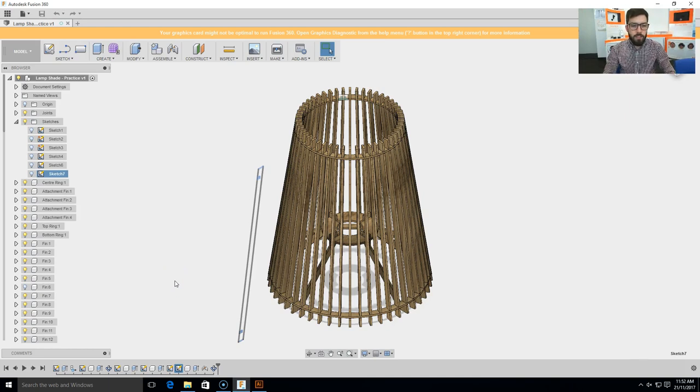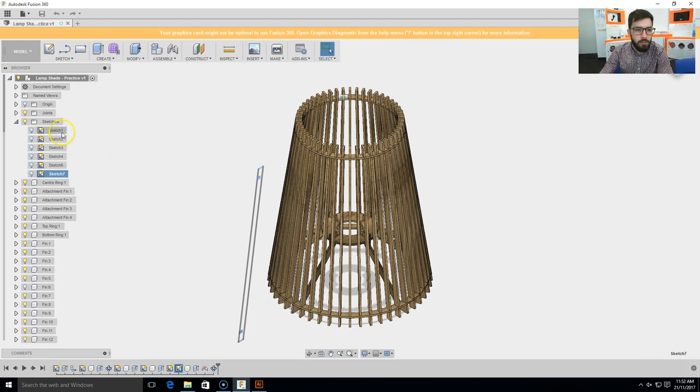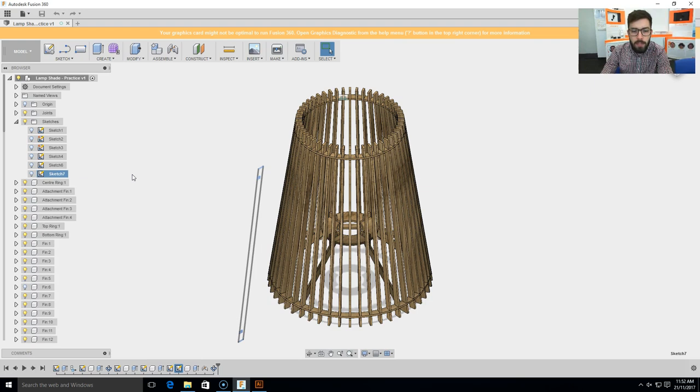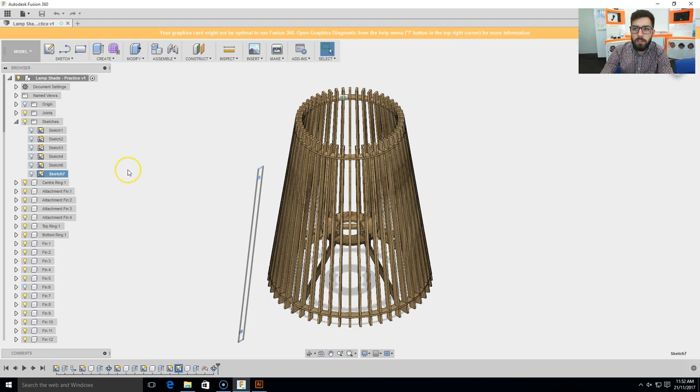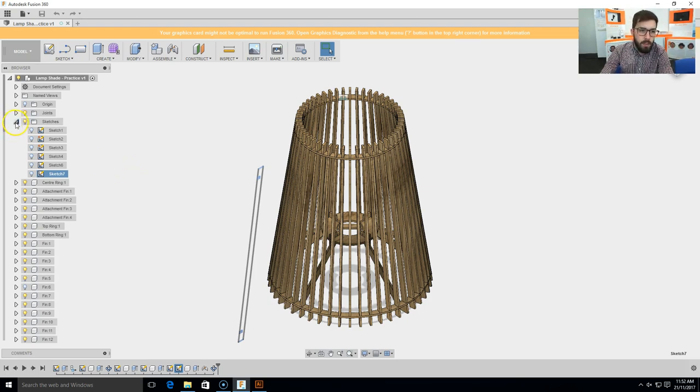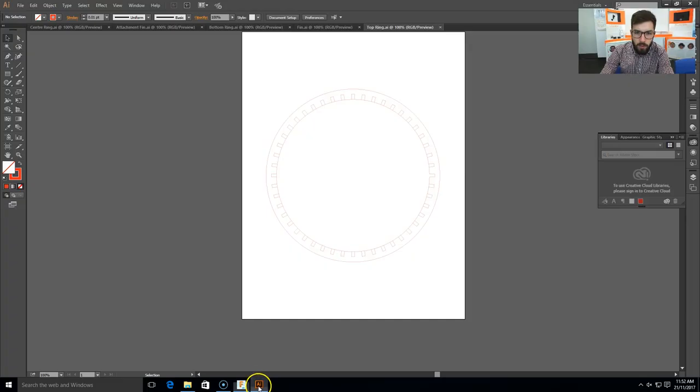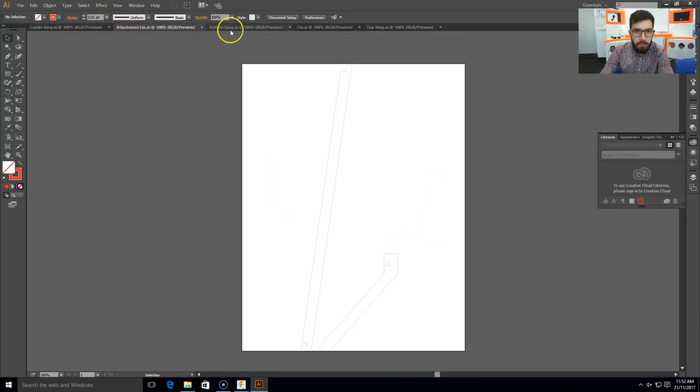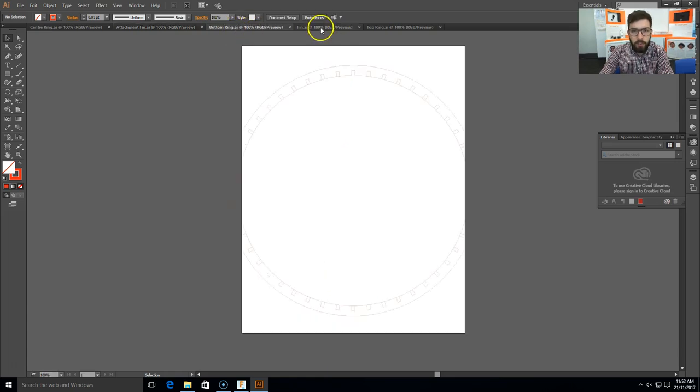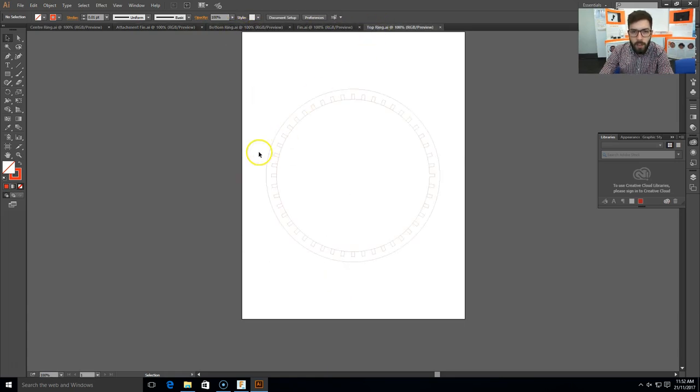In the last video we went through how to export the DXF sketch files from Fusion 360 and open them up in Adobe Illustrator so that we can put together all the different sketches for our cutout on the laser cutter. Now we'll go back to Adobe Illustrator. You can see I've got each of them open here: the center ring, attachment fin, bottom ring fin, and top ring.